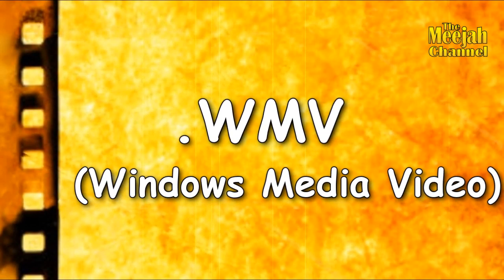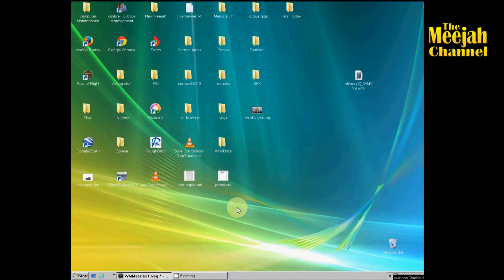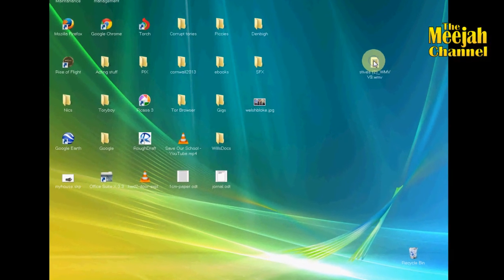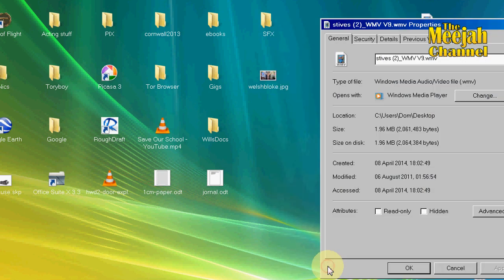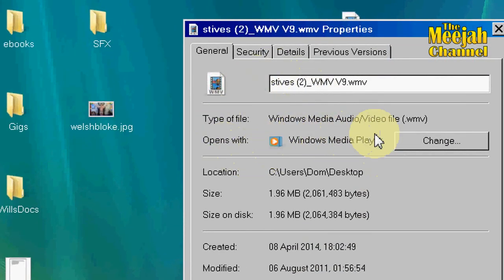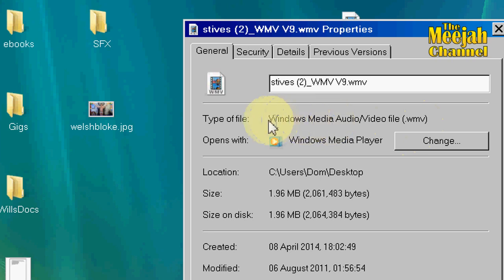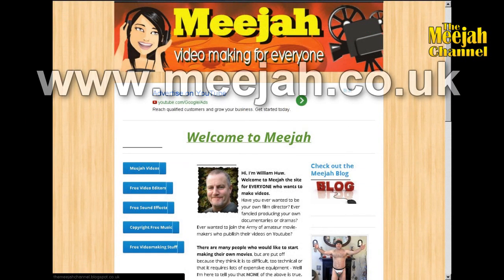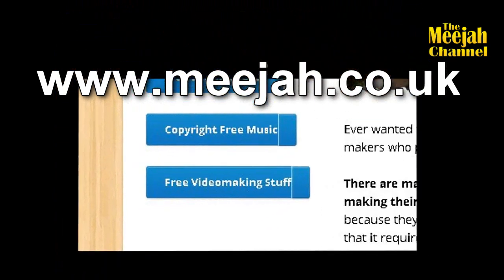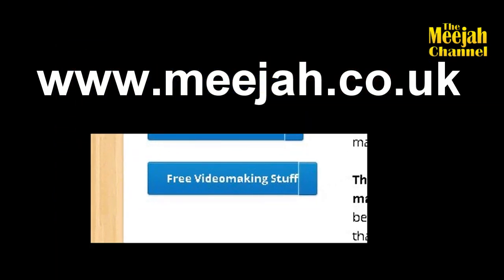If you don't know what format your clips are in, right click on them and choose Properties and you can see the format there. If they are not in WMV format, you would be best advised to convert them into WMV before using them. If you haven't got a video conversion program, just pop over to the media web page and you will find a link to a free video converter program.